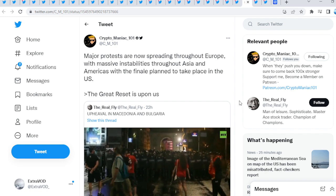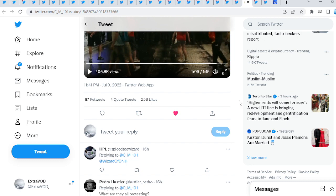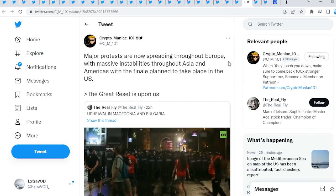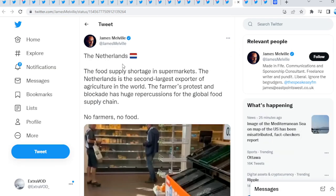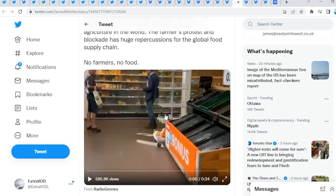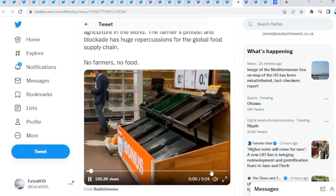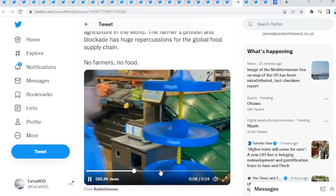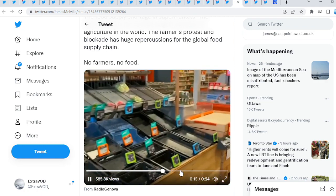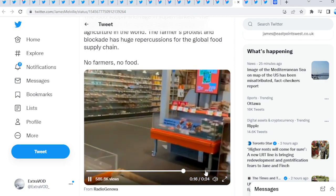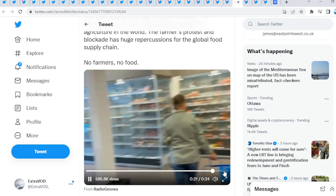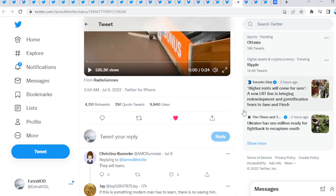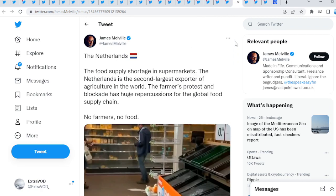Be prepared guys. Look at that. Not only that, the Netherlands food supply shortage in supermarkets. The Netherlands is the second largest exporter of agriculture in the world. The farmers protest and blockade has huge repercussions for the global food supply chain. No farmers, no food. We did talk about how there will be food shortages, which is pretty scary to think about.